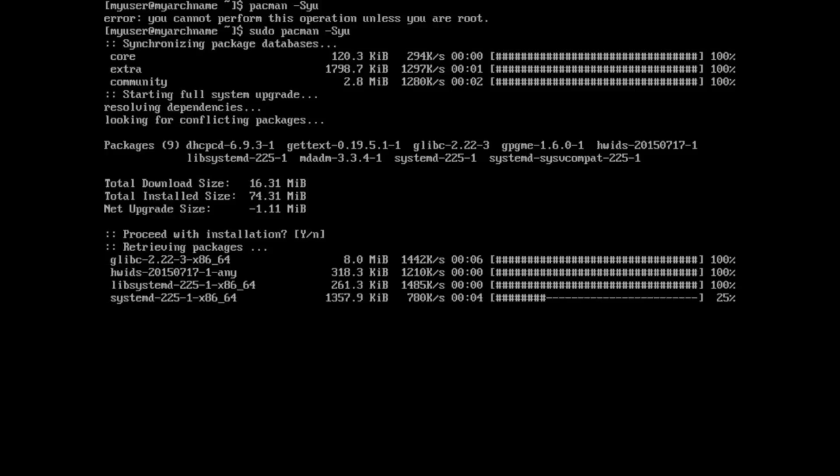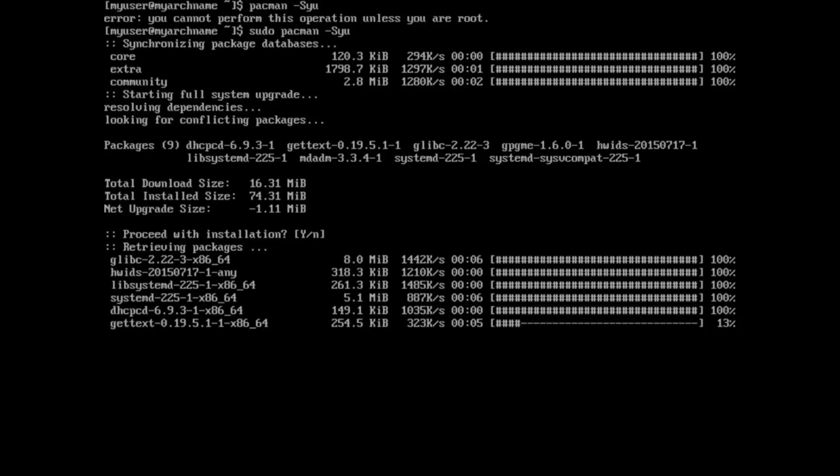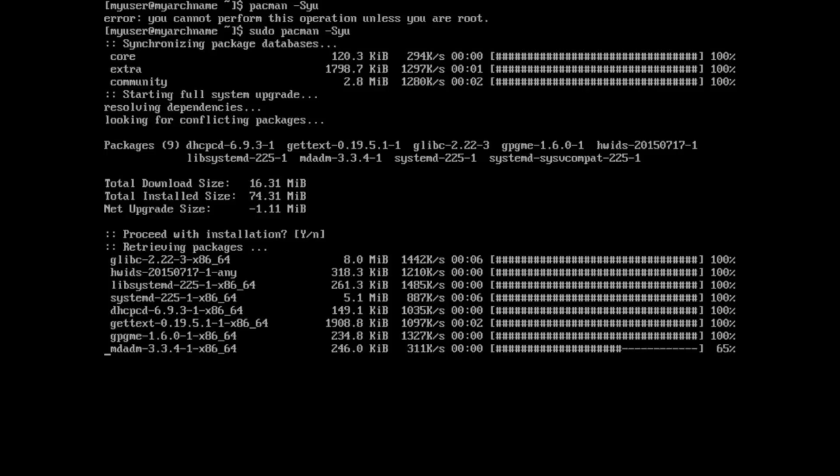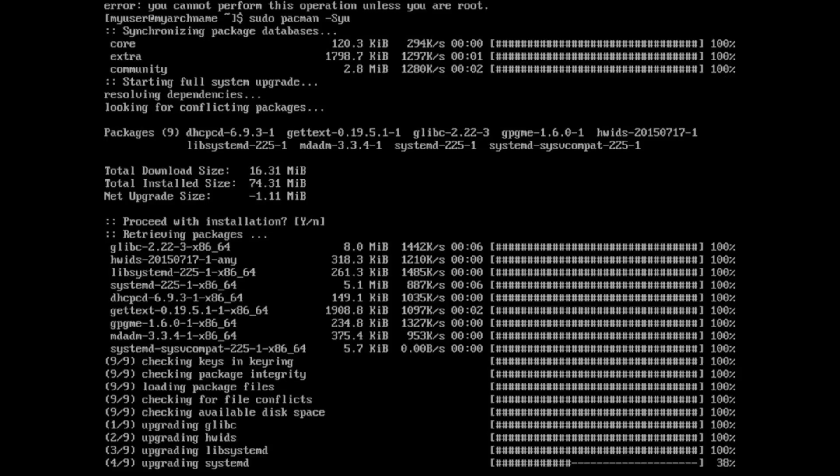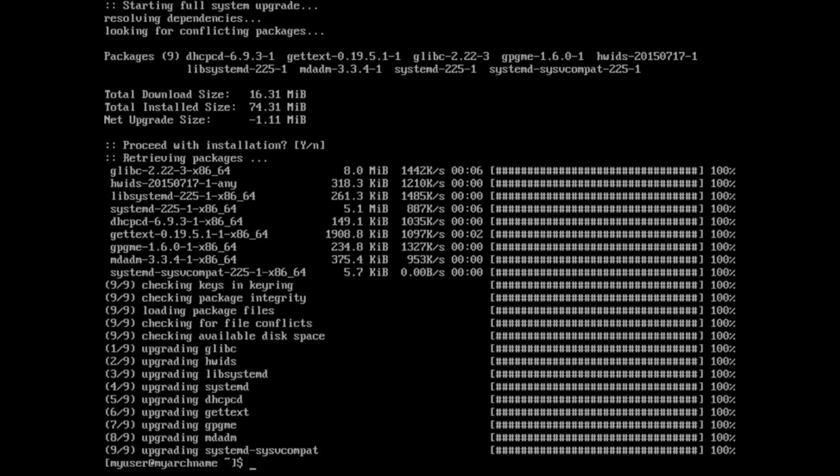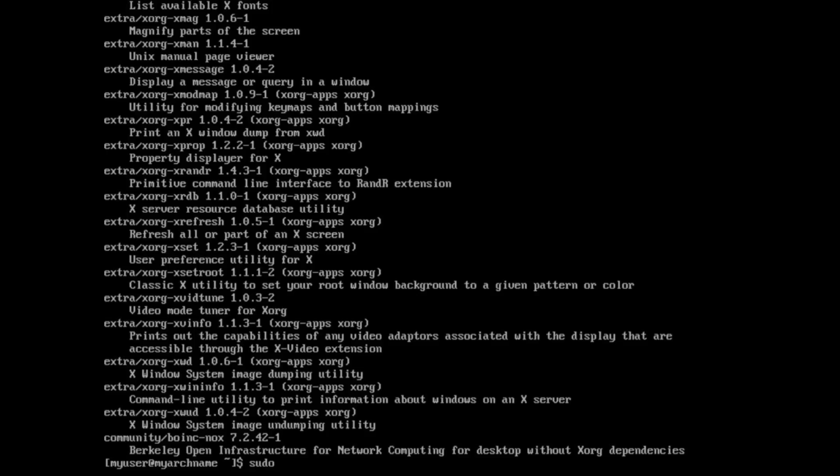And so here I'm just running the system upgrade command, which is dash capital S, then lowercase yu. And that just says sync with the repositories. Go ahead and refresh the package and upgrade. It goes pretty fast, pretty lightweight. Definitely a slick upgrade process.